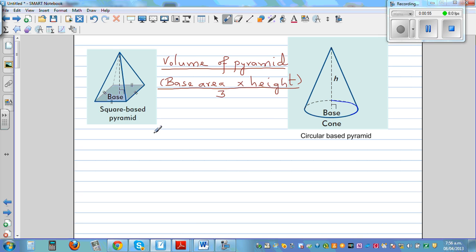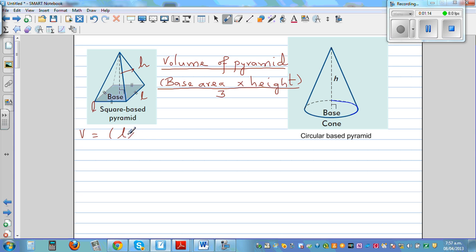For a square-based pyramid, say the base side is L and this is also L, and the height is H. The volume using this formula is base area — since the base is a square it's L times L — times height divided by 3. That gives you the volume of this square-based pyramid.